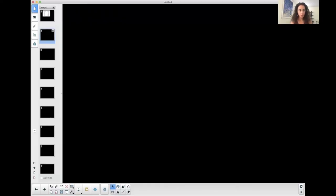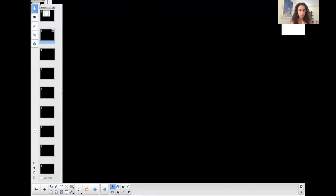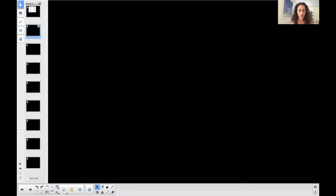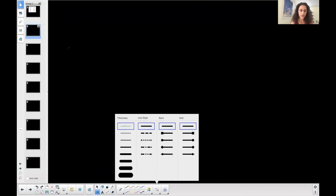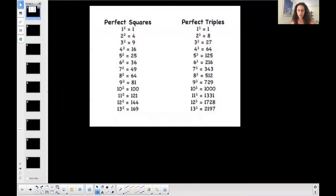I want to talk about radical expressions. A lot of people struggle with radical expressions.